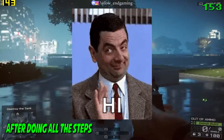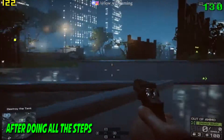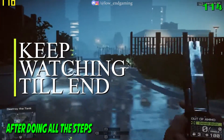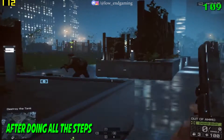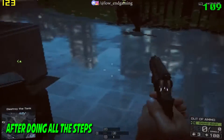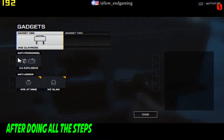Hi, this is Lowend Gaming, and if you want to play Battlefield 4 on your low-end PC, then make sure to watch the full video till the end. Let's get started without wasting any time.